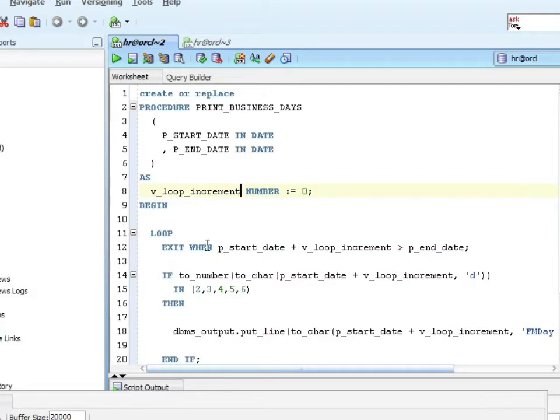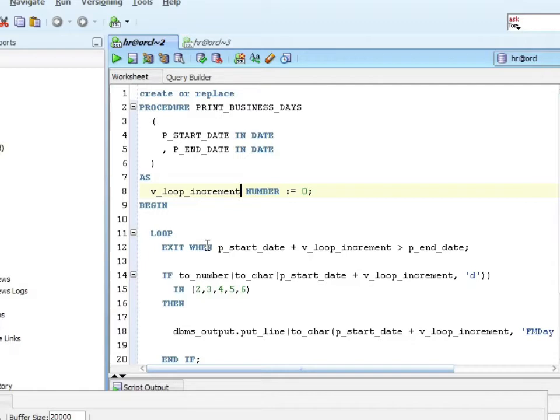I start my loop, and then I'm going to exit my loop when the start date plus the loop increment is greater than the end date. So if I have, say, January 1st through January 10th, those are the dates I pass in, each time through I'm going to increment. So January 1st plus zero is January 1st. That's less than P end date, so it'll keep going. January 1st plus three, you know, six, nine.